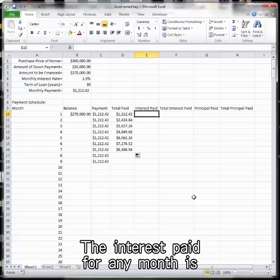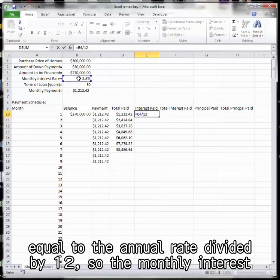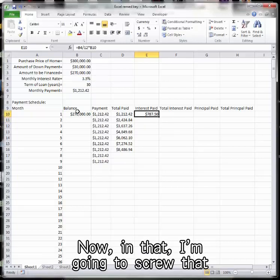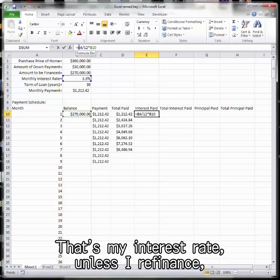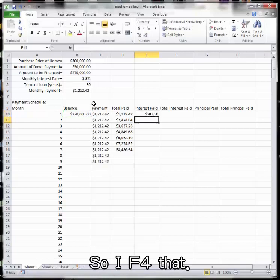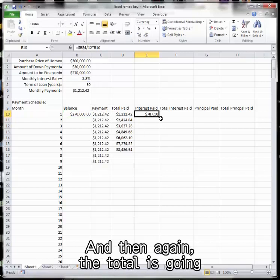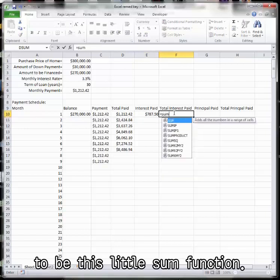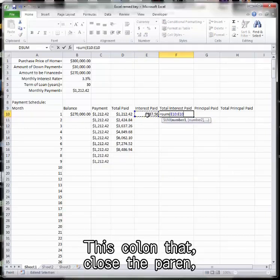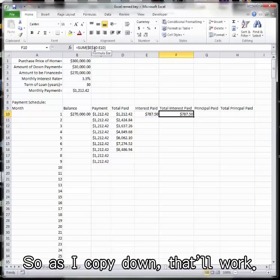The interest paid for any month is equal to the annual rate divided by 12, so the monthly interest rate, multiplied by whatever the balance was. Now in that, I'm going to screw that up if I don't freeze that B4. That's my interest rate, unless I refinance, is always going to be 3.5, so I F4 that. And then again, the total is going to be this little sum function. I'm going to sum itself, this colon that, close the paren, freeze the first E10 with an F4. So as I copy down, that'll work.